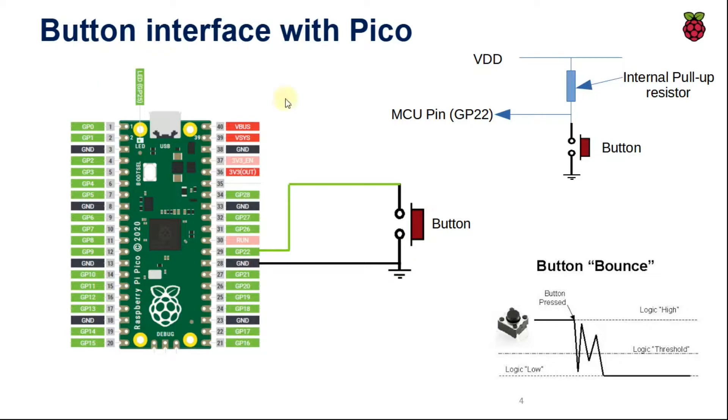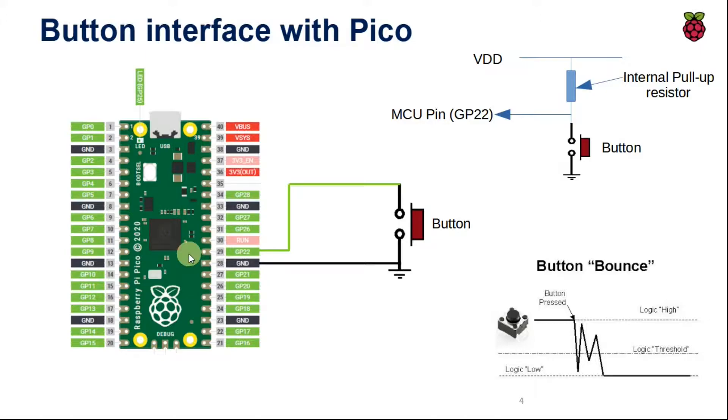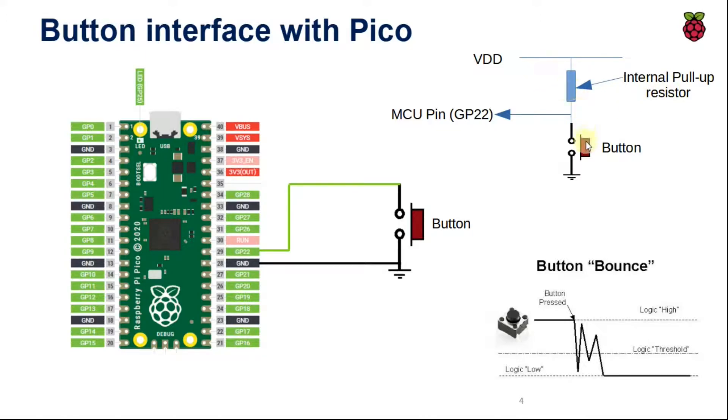Here I have connected one end of the button to GPIO22 and the other end is connected to ground. Now in order to complete the circuit, we need to also provide a pull-up resistor to the button. But we can enable the pull-up resistor inside the microcontroller using C code. After enabling the pull-up resistor, our circuit will look like this. So the pull-up resistor will be here and the button will be here.